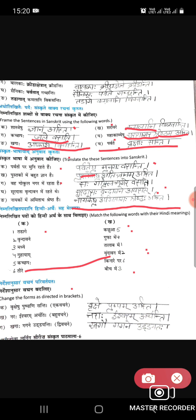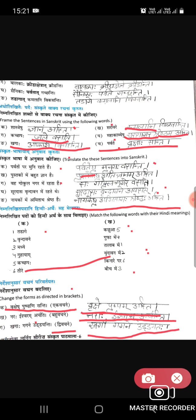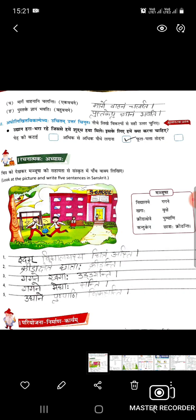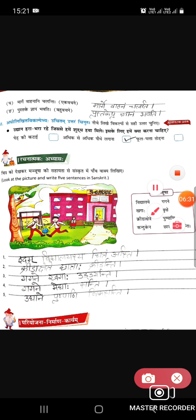Seventh question: they have given a sentence in plural (bahuvachan) and we have to change it to singular (ekavachan) or dual (dvivachan). Vrikshesu pushpani santi — vrikshon par phool hote hain — ekavachan mein: vrikshay pushpam asti. Narah Ishvaram archanti — ekavachan se bahuvachan mein. Khagah gagane udyanti — bahut saare pakshi aakash mein udte hain — dvivachan mein: khagau gagane udyatah. Margay vahanani chalanti — marge vahanam chalati.